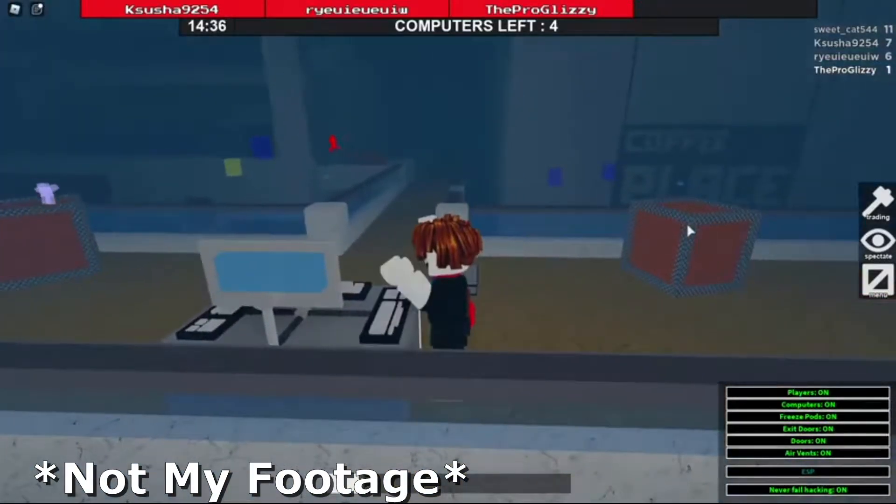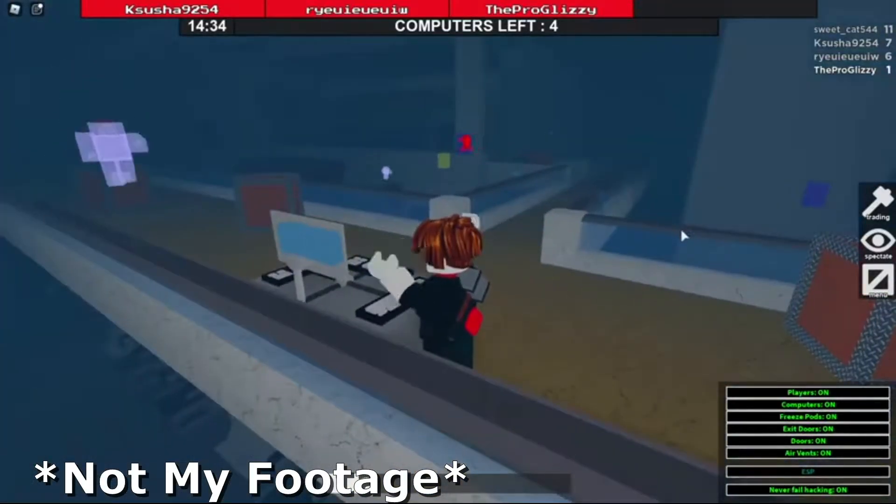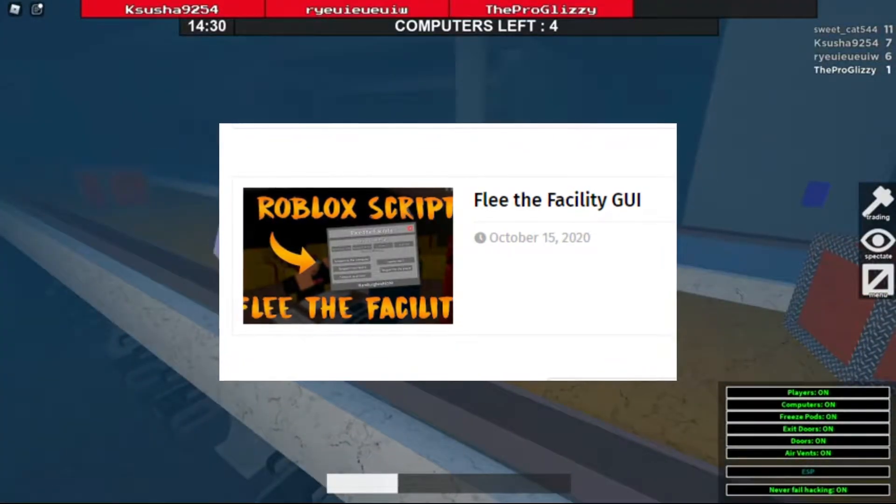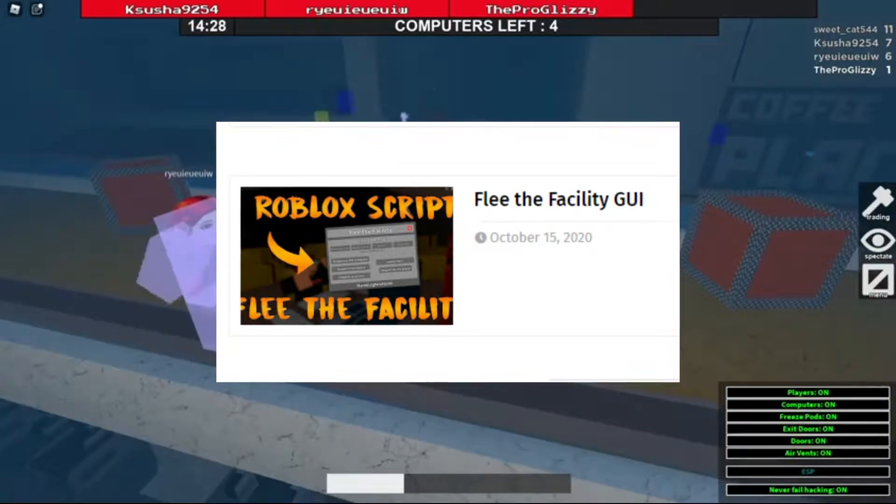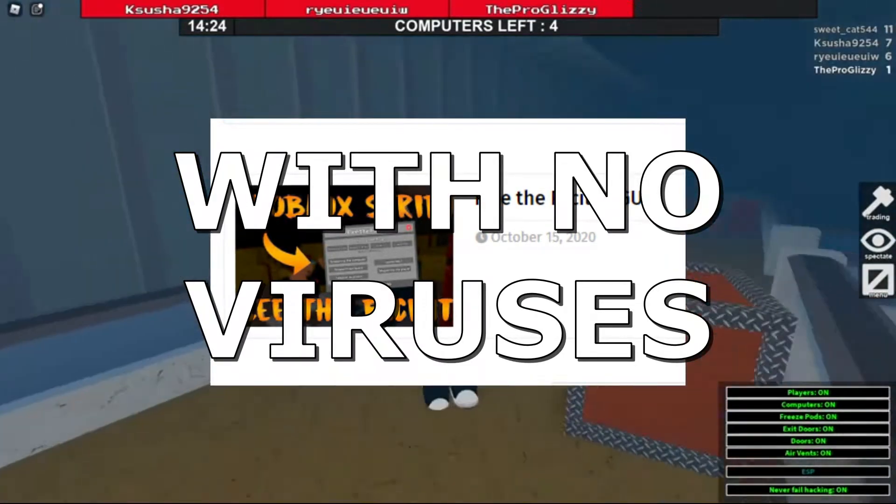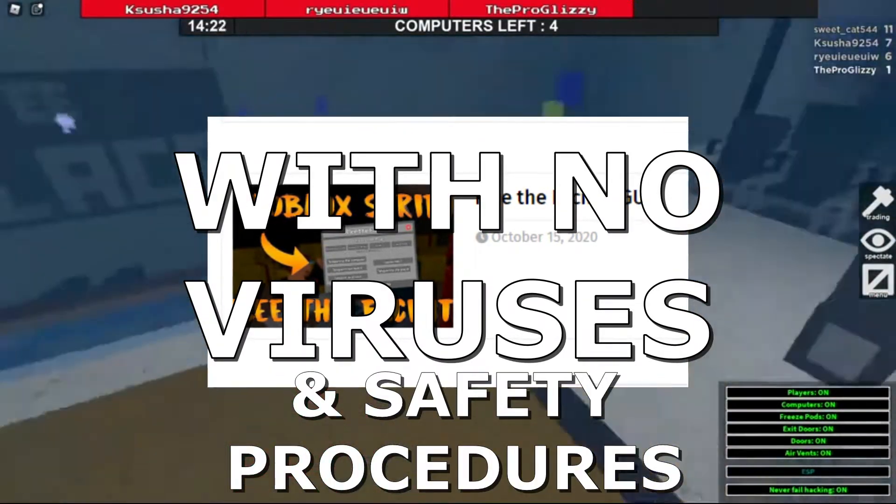Hello, and in this video I'm going to be showing you how to get the Fleet the Facility Script GUI with no viruses and safety procedures.